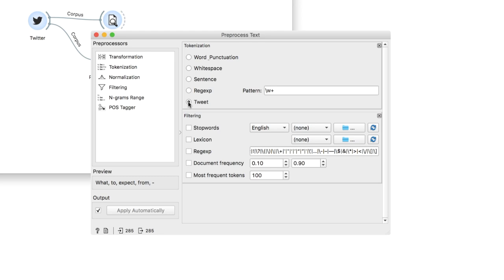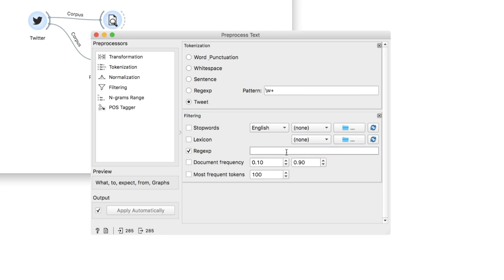Finally, I will add a regular expression in the filtering section, which will keep only words that start with at. The expression can be copy pasted from the description below. Now our data is ready for the final part.